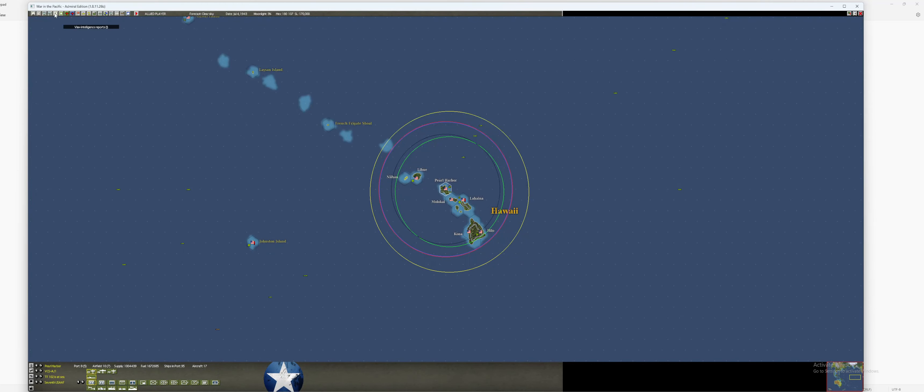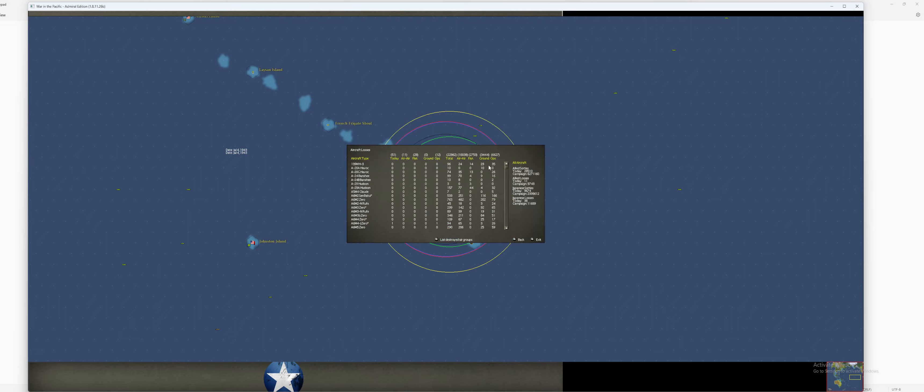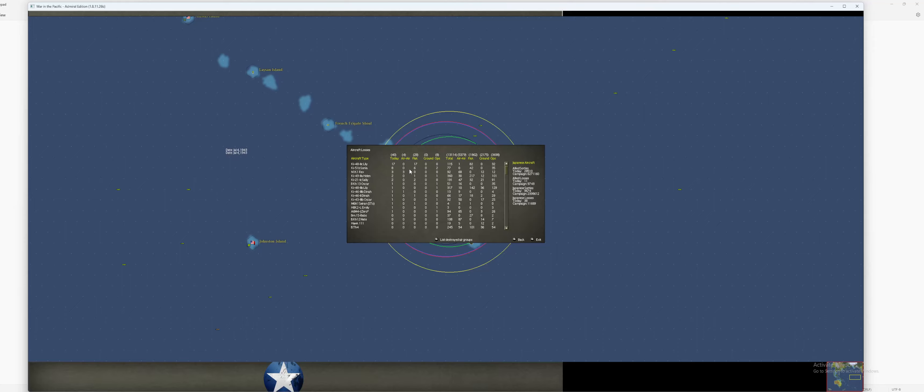So first things first. Intelligence report. So it looks like we got 51 total. I lost 11 and he lost 38. So let's go look at the Japanese. He lost 17 Lilies to flak today. Very nice. Eight Sonya. Six of them to flak. Two to ops. Very nice. Three Rex's. All to air. Two Helena's. One to flak. One to ops.